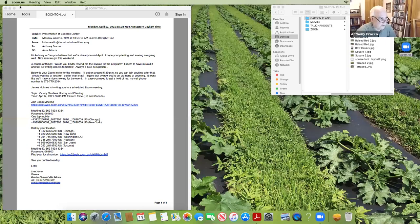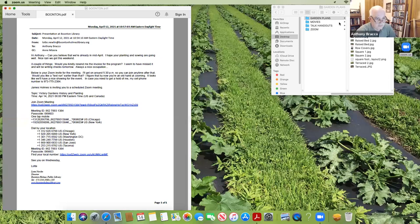I'm going to start by sharing my screen and going over the different types — the most popular types of backyard gardens out there. Let me share my screen right now and go through the different gardens we see.